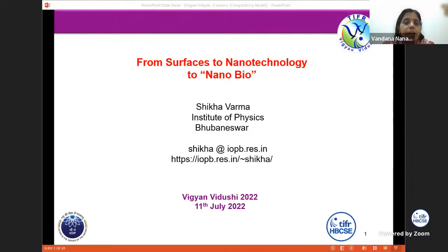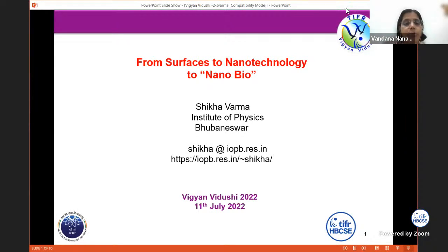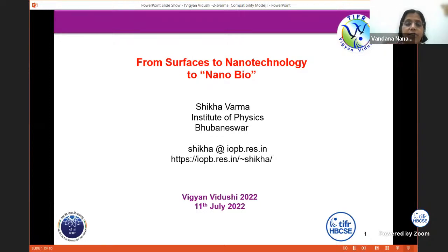Good evening and welcome to the second special lecture of Vigyan Vidushi 2022. These lectures are part of your Vigyan Vidushi program with a goal to bring eminent women scientists to you, to showcase their work as well as facilitate interactions with them.